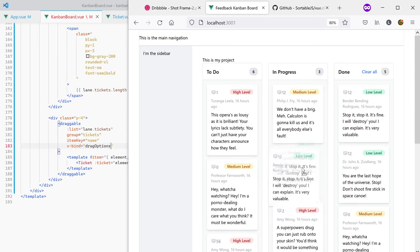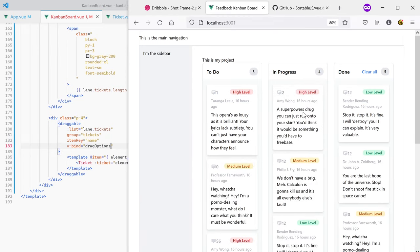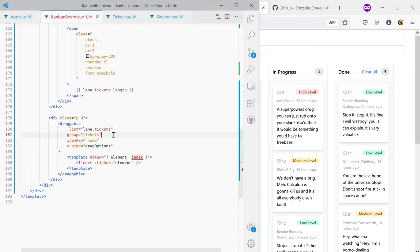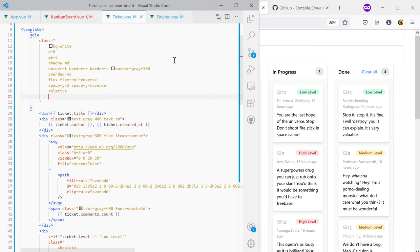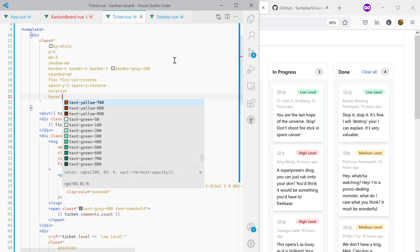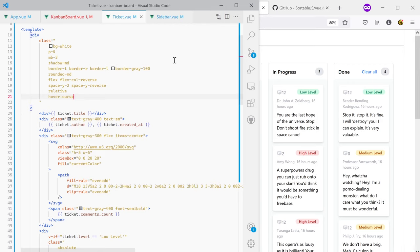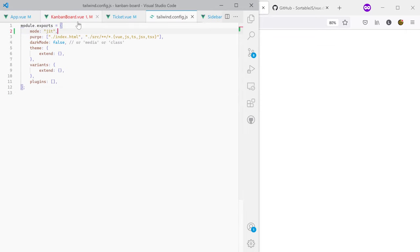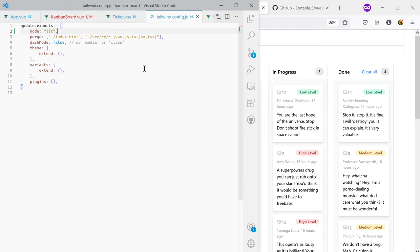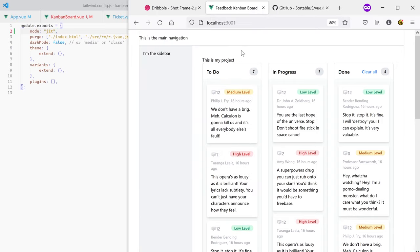There's one more configuration to add to the draggable component: a transition as tickets move between lanes. From the draggable documentation I add a computed property called dragOptions in the script setup and import computed from Vue. Then I bind it to the draggable component using v-bind. Reloading the browser shows a nice transition as tickets are moved. Finally, I want the cursor to change to cursor-move when hovering over a ticket — which requires enabling the JIT compiler in the Tailwind config using mode: 'jit'.